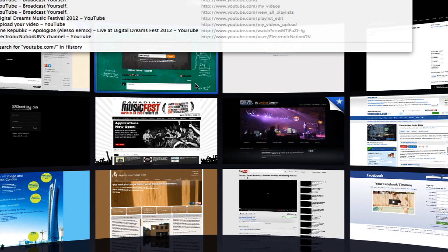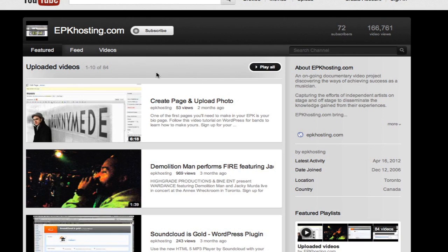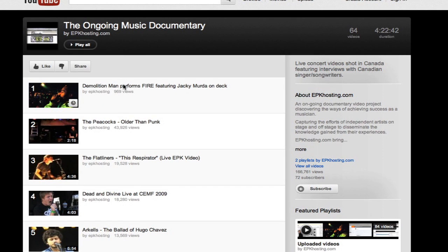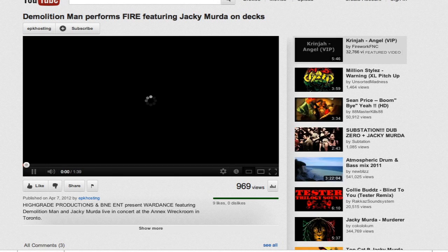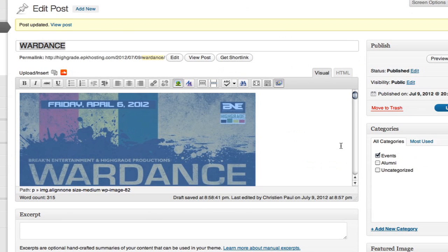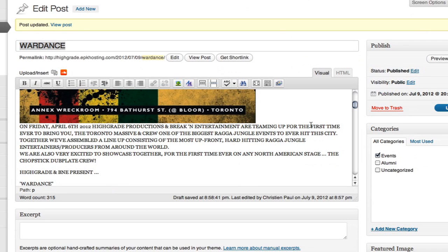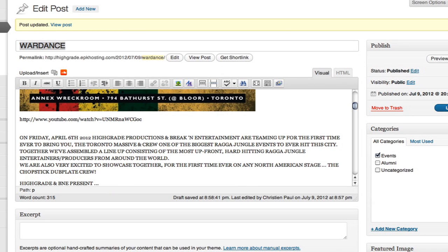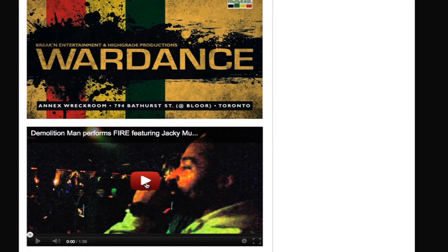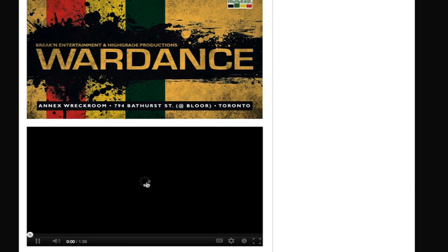Go to YouTube slash EPK Hosting. Go to the video menu and you'll see playlists — all the event videos and all the tutorials. Event videos are the ongoing music documentary. You'll see Demolition Man, produced for Wardance — it's the most recent video. I could just drop this in by pasting the URL right there. Let's update this and refresh the homepage, then click through Wardance. There's their flyer, there's the video. It's just a YouTube embed, and WordPress makes it really easy — just grab the video URL and drop it in. If it's slow to load, blame YouTube.